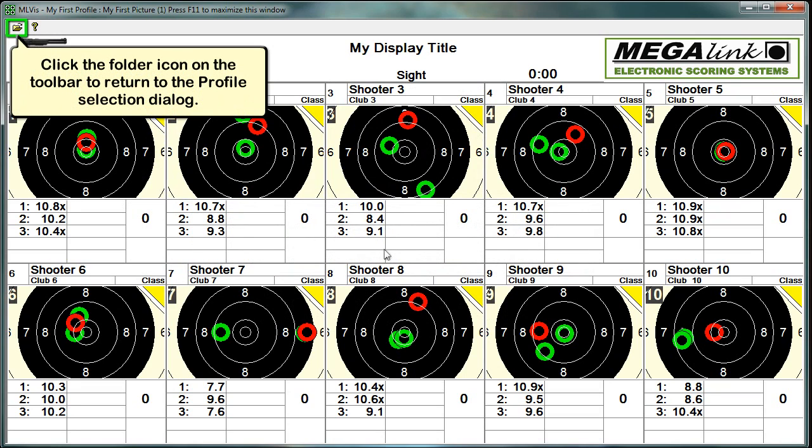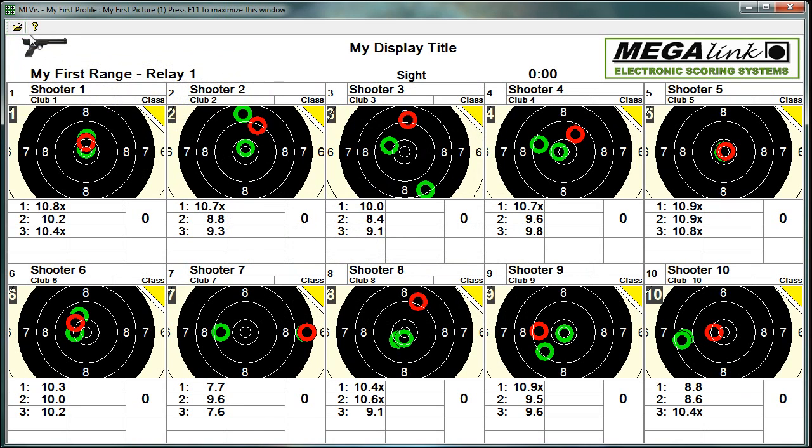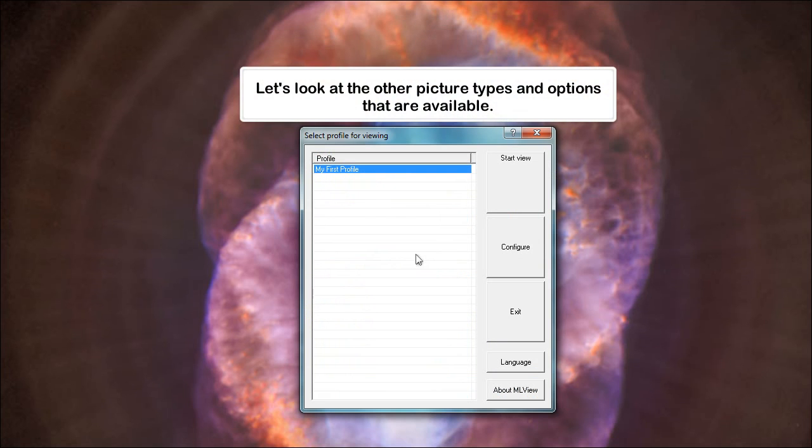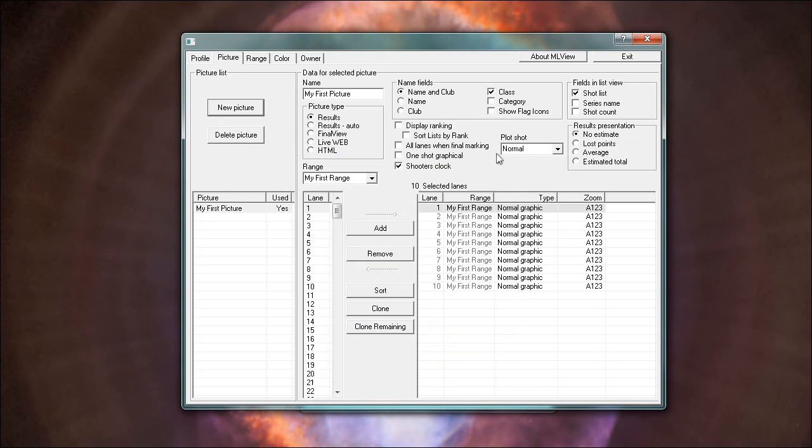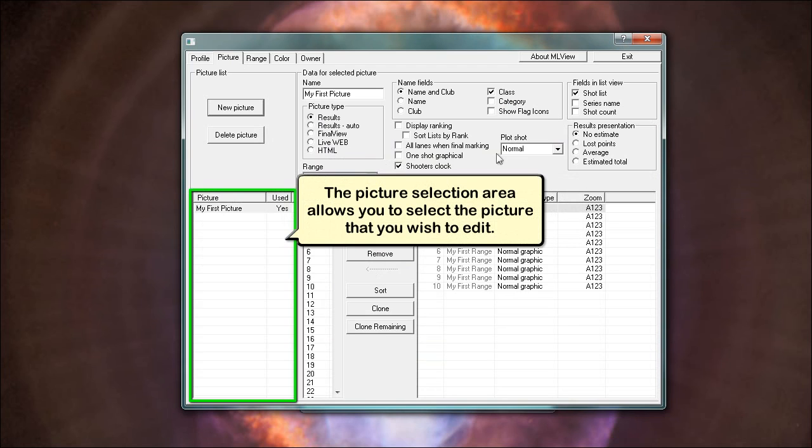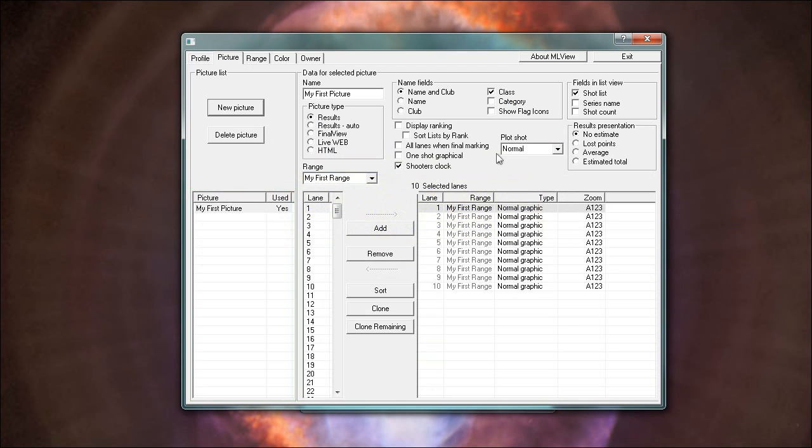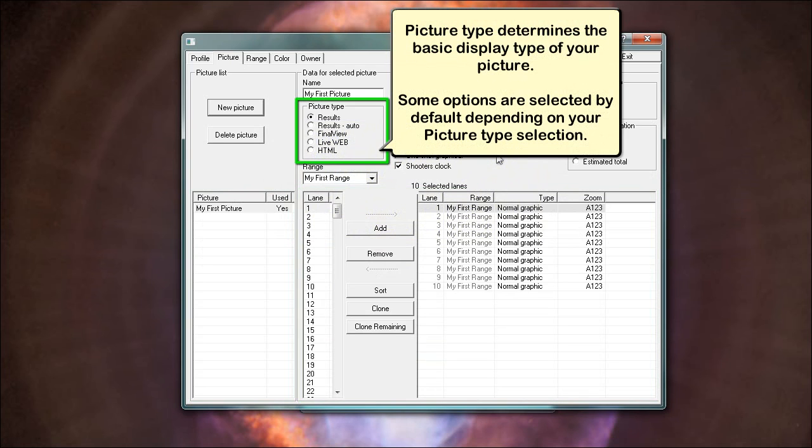Click the folder icon on the toolbar to return to the profile selection dialog. Let's look at the other picture types and options that are available. The picture tab is divided into picture selection area, lane selection area and option groups. The picture selection area allows you to select the picture that you wish to edit.